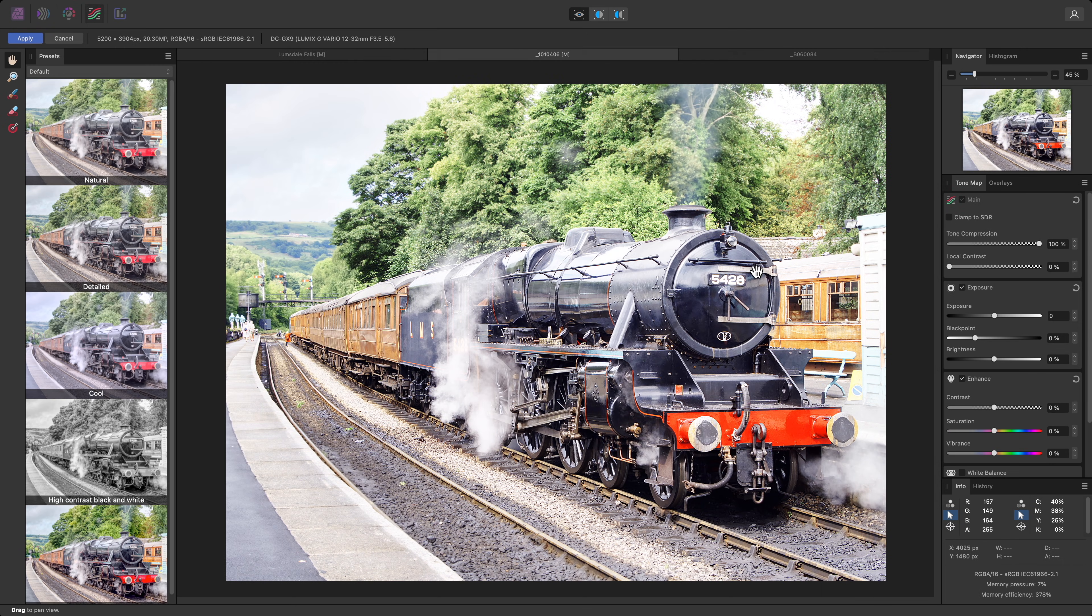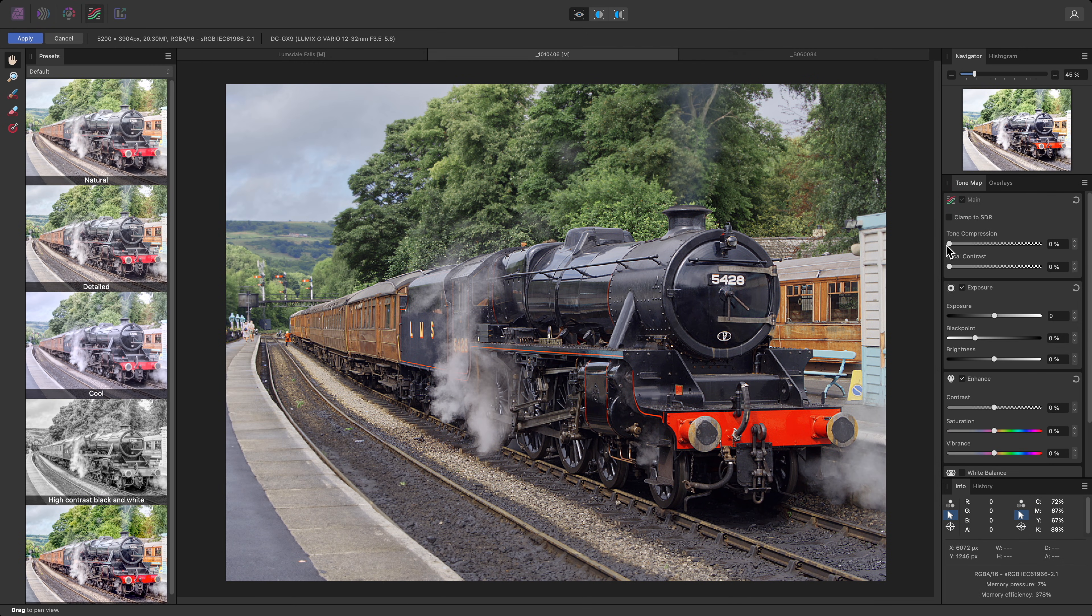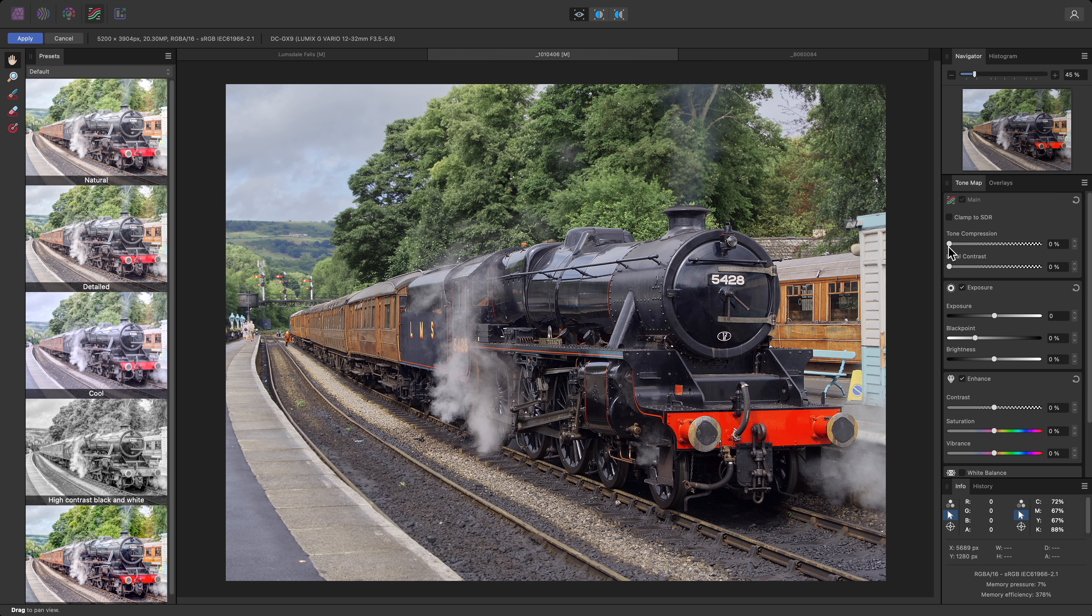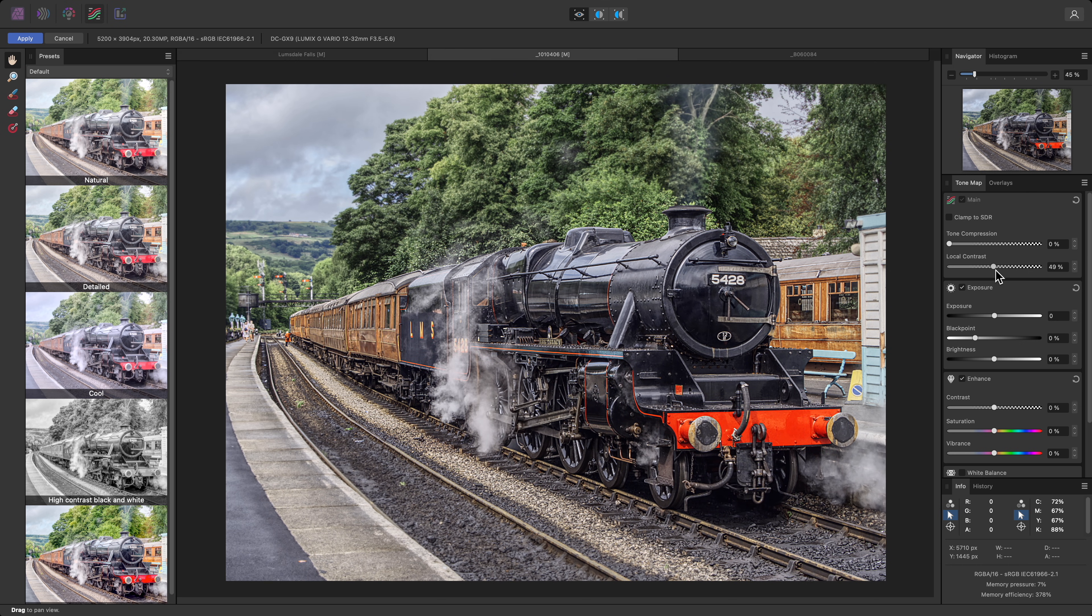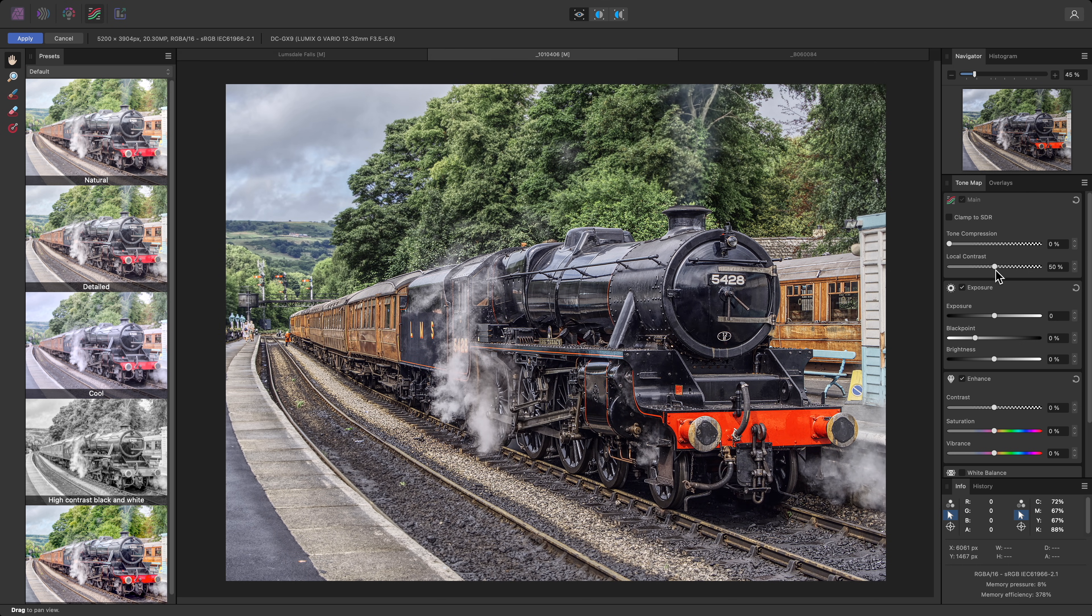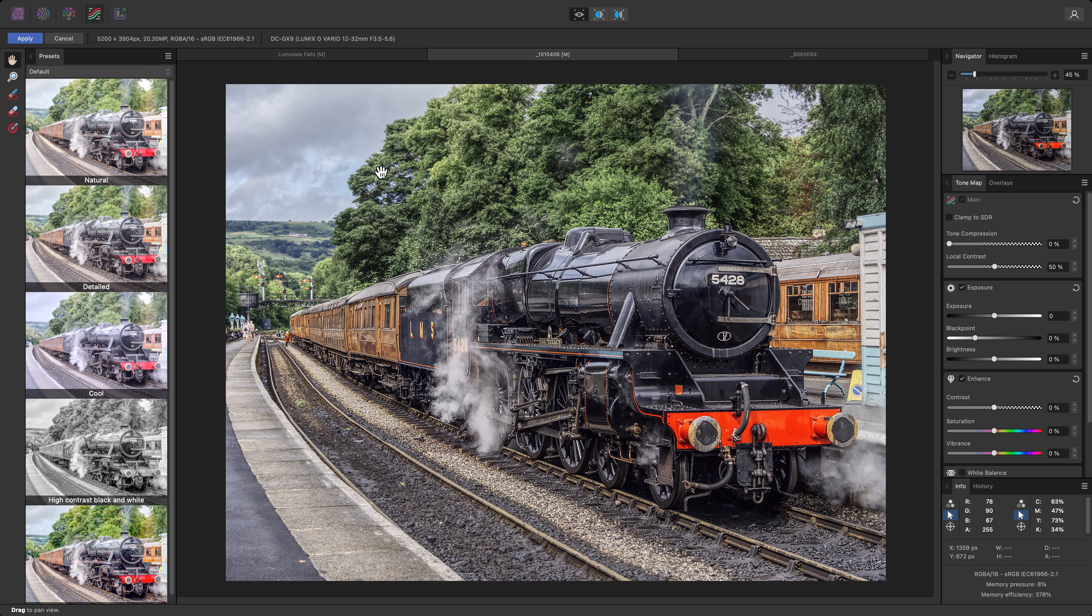As before, I'll reduce the Tone Compression slider and start to increase the local contrast slider. Around 50% looks good for the texture of the train, but I don't particularly want the rest of the image to be affected. I'll click Apply.